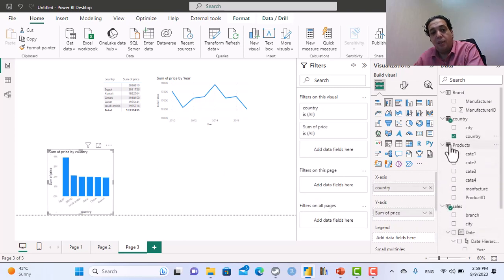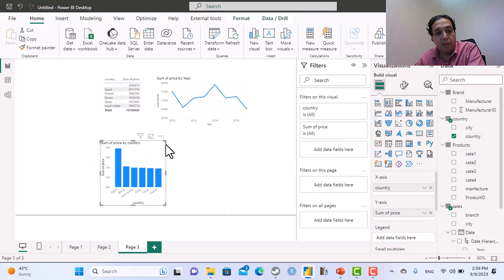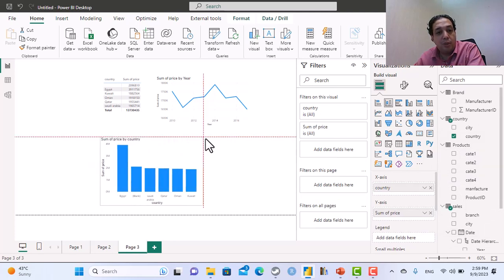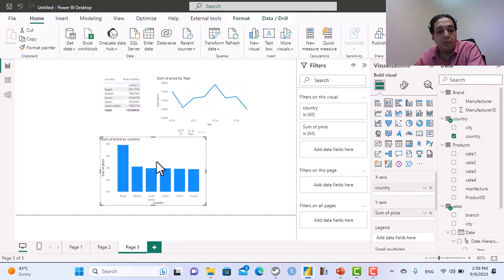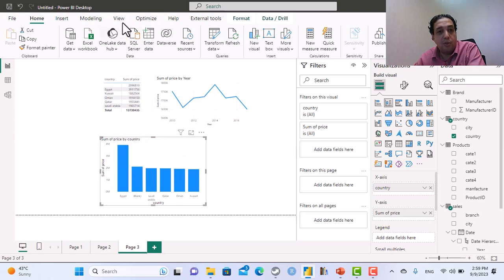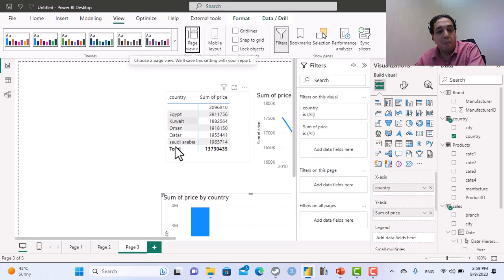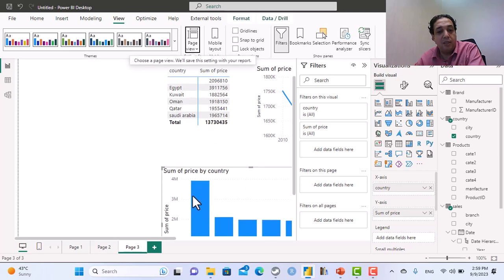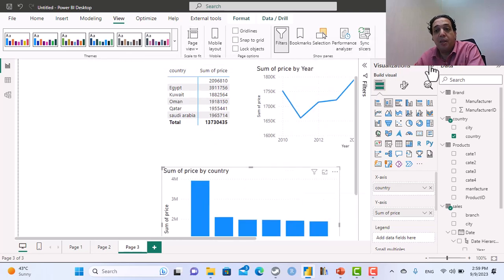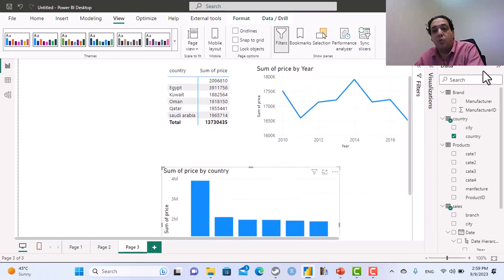I need to give the users the ability to see the information by different factors, let's say change the table to be, let me zoom in, to be also by city. This visual by city, in this case we need to create a parameter, not a slicer.